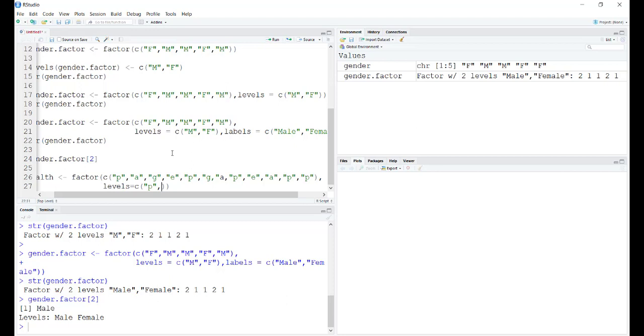Remember, always when you define levels and labels in ordered factors, you do it in ascending level. So the first one was poor, the second one is average, the third is good, and the fourth is excellent.